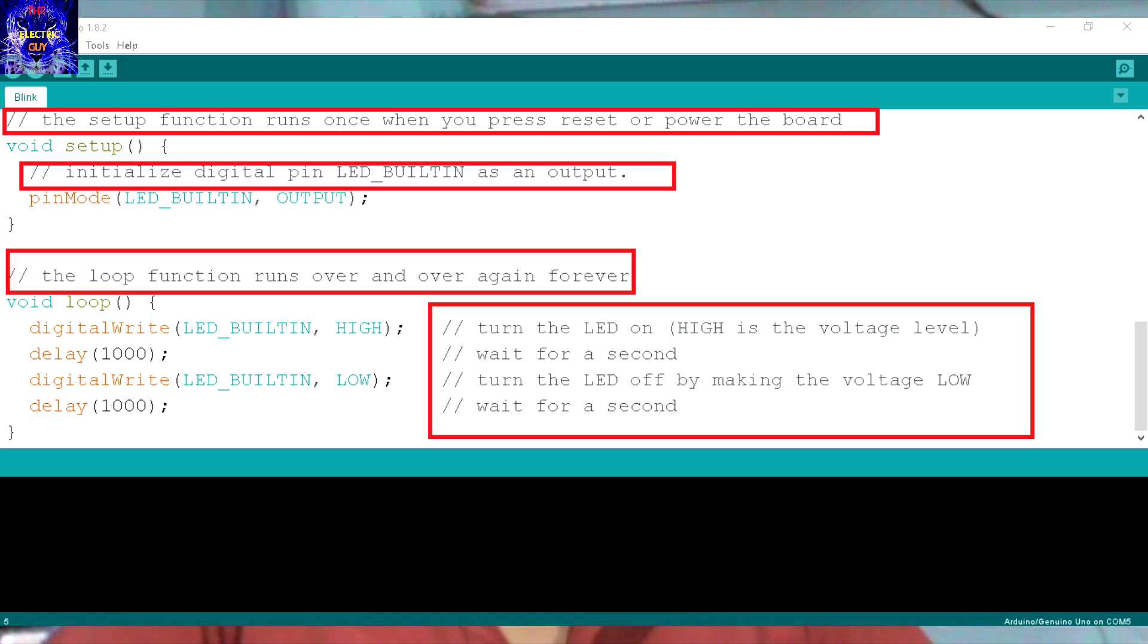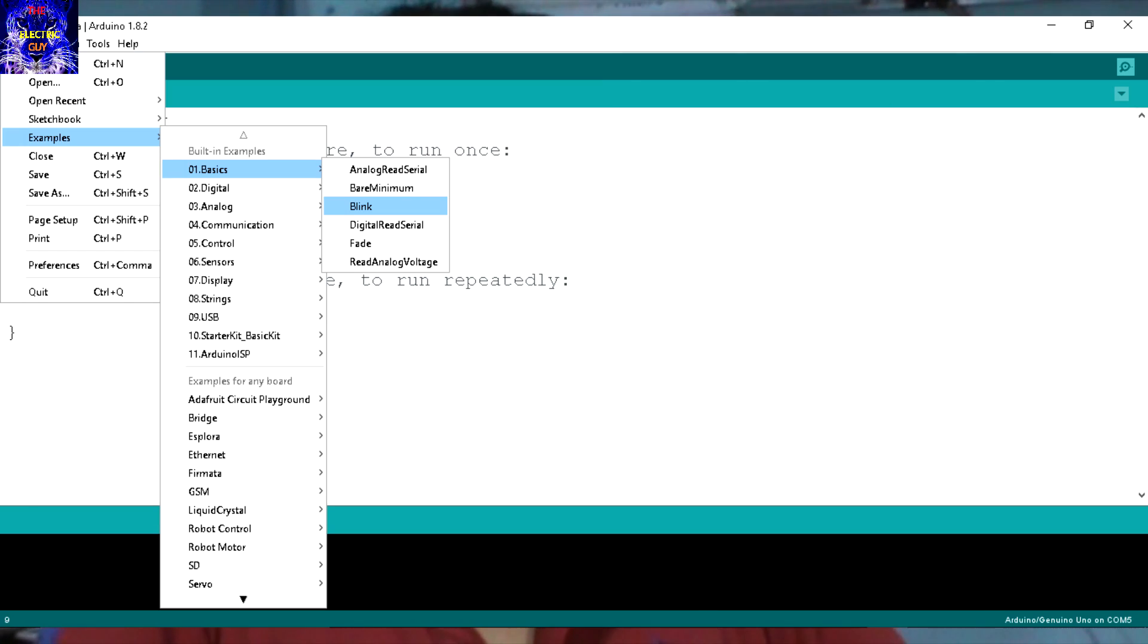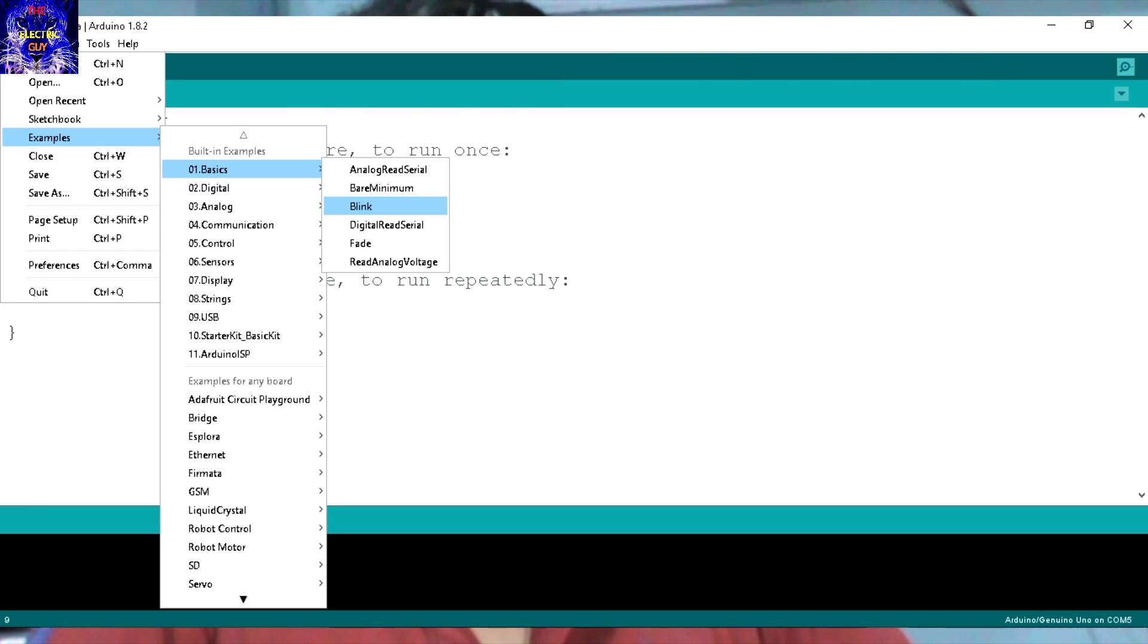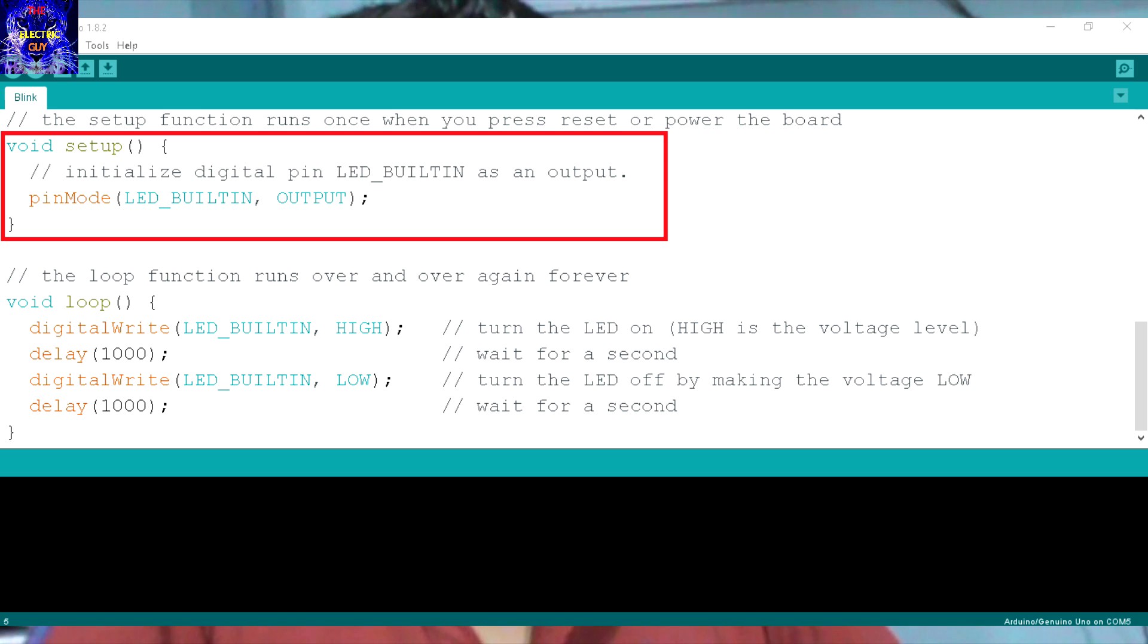Now let's take a look at the LED Blink program. First go to file, example 01.basics, and then Blink. In this code's void setup section, the pin mode command initializes the built-in LED as output.